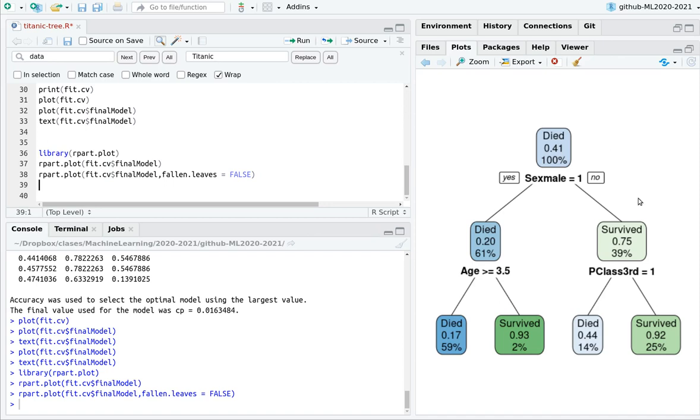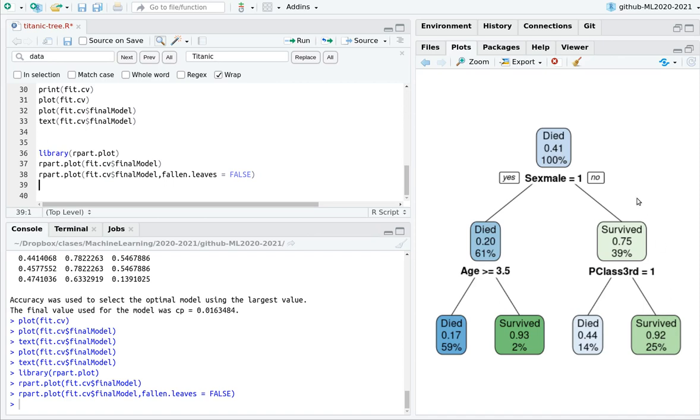Now, let's analyze the other side of the branch. If you are not a male, meaning that you are a female, then second question. If third class equals 1, yes, then go to the left. Only 44% survive. And if third class is not, sorry, if you are not in third class, meaning that you are in first or second class, then 92% survive.